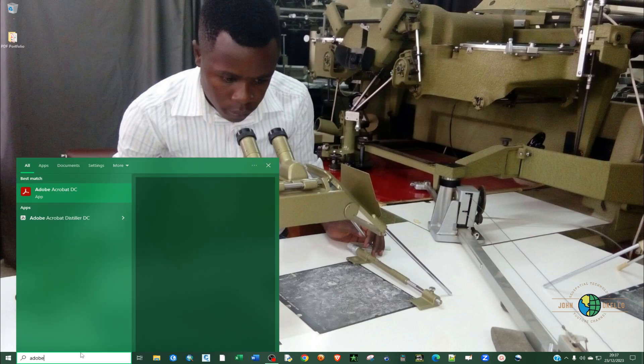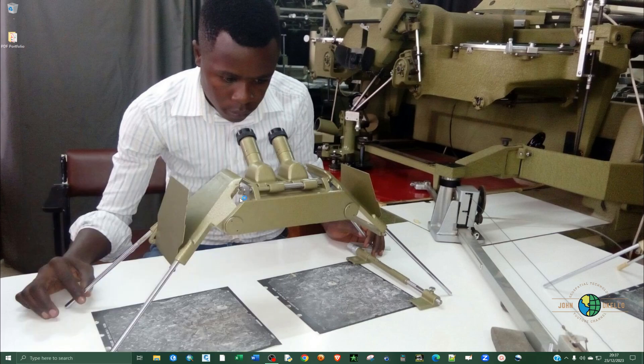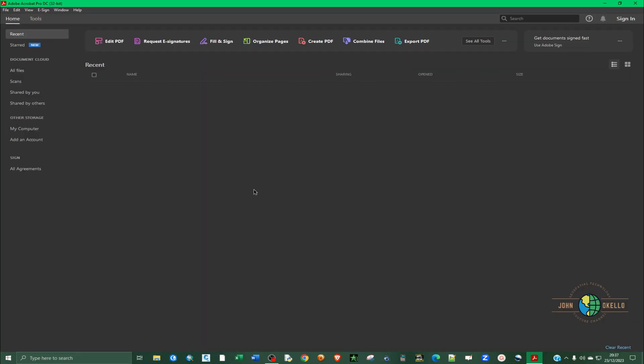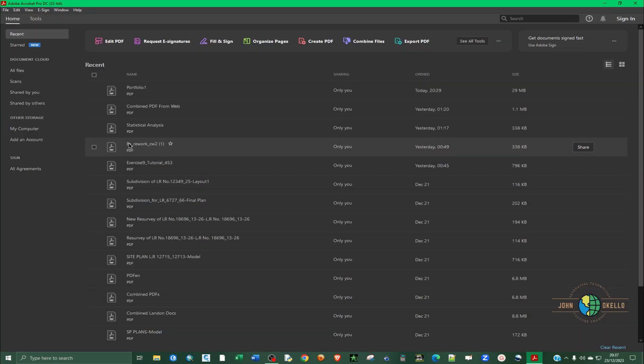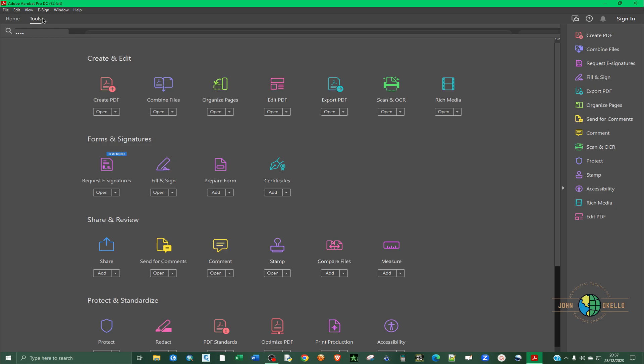Let me open up Adobe Acrobat. We have these tools here, so the tool that we need is create PDF, but you can also go to tools.